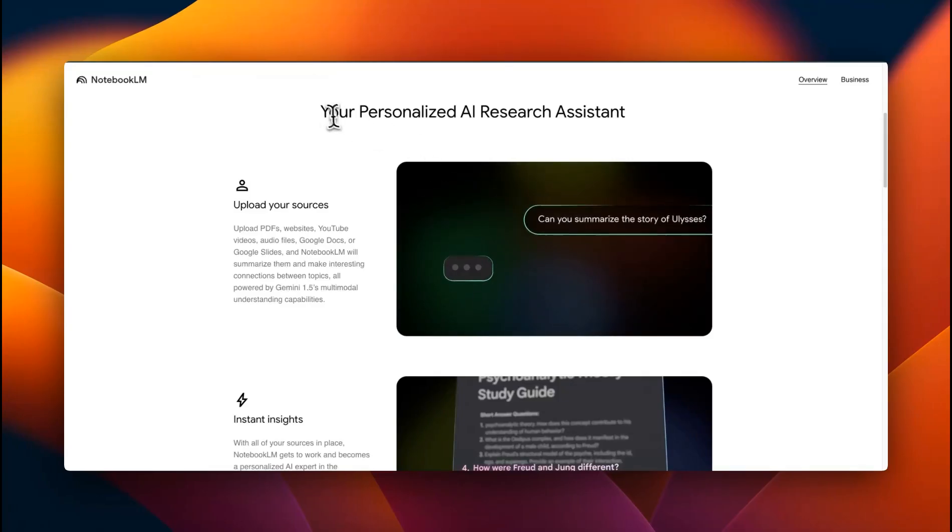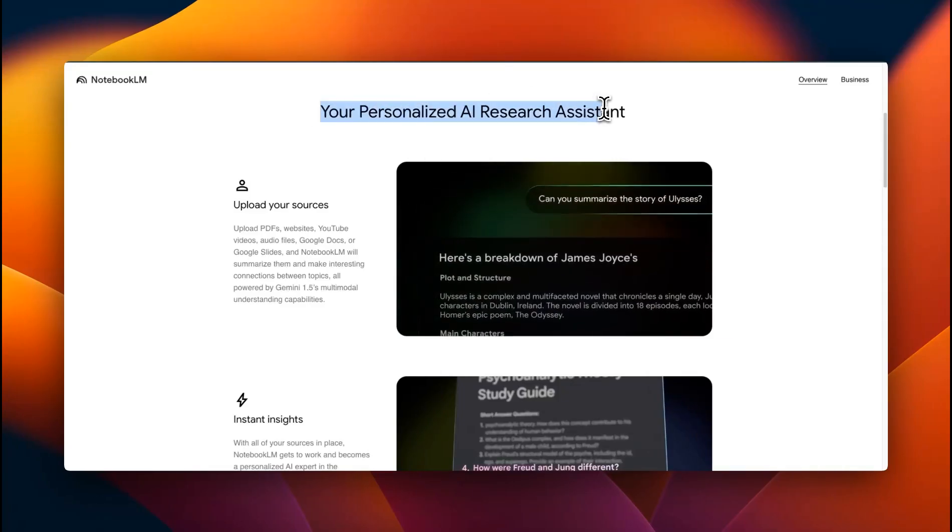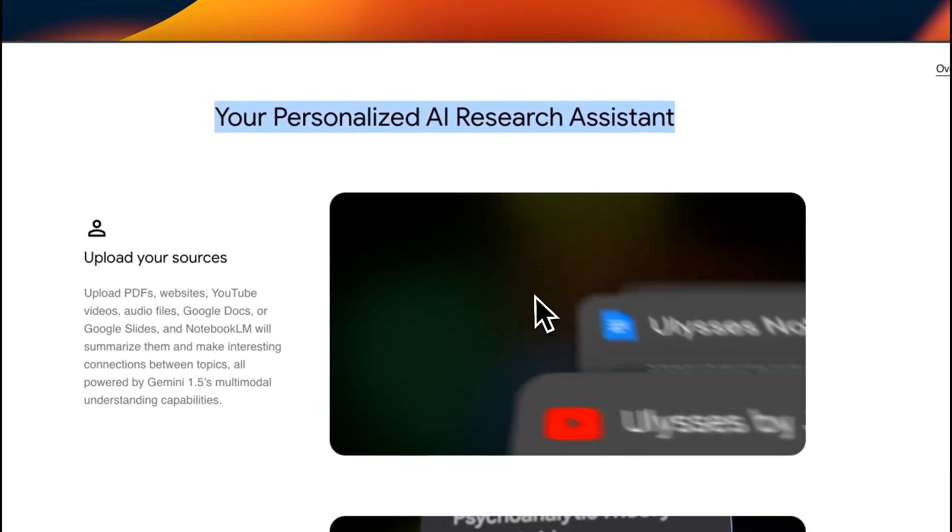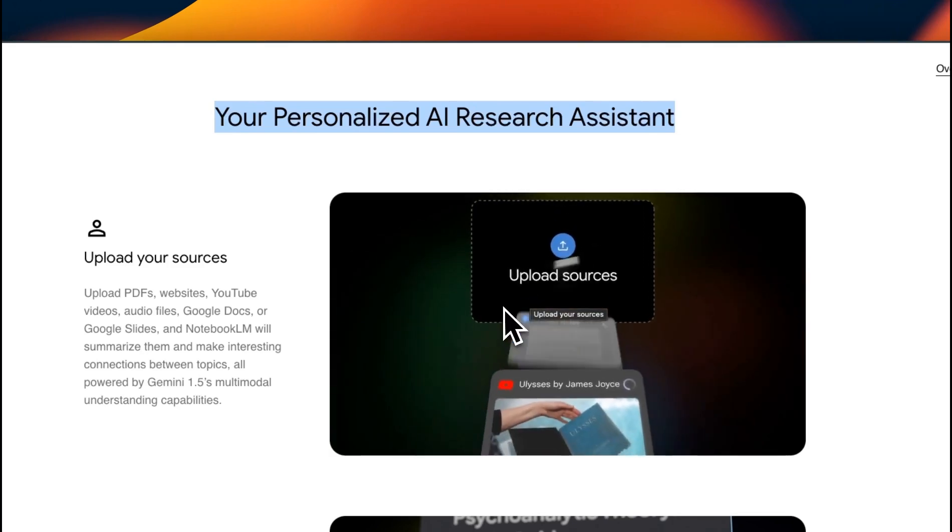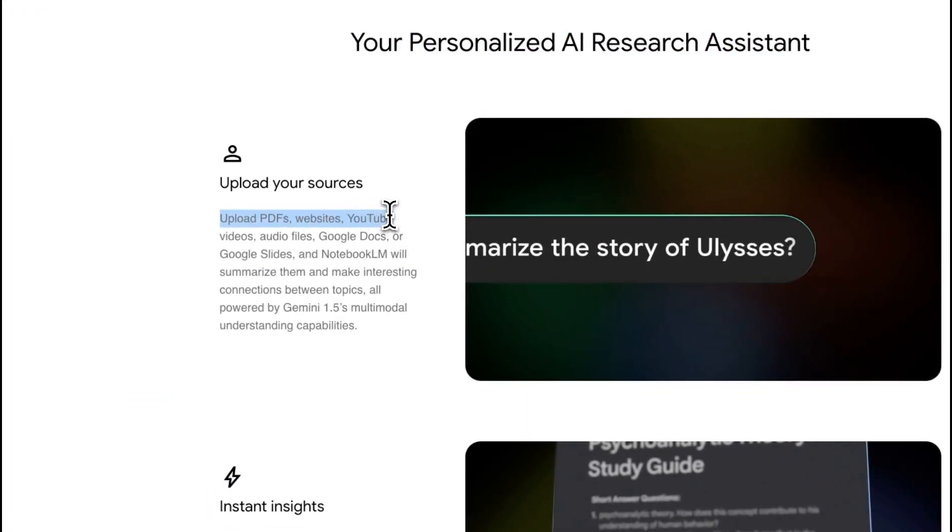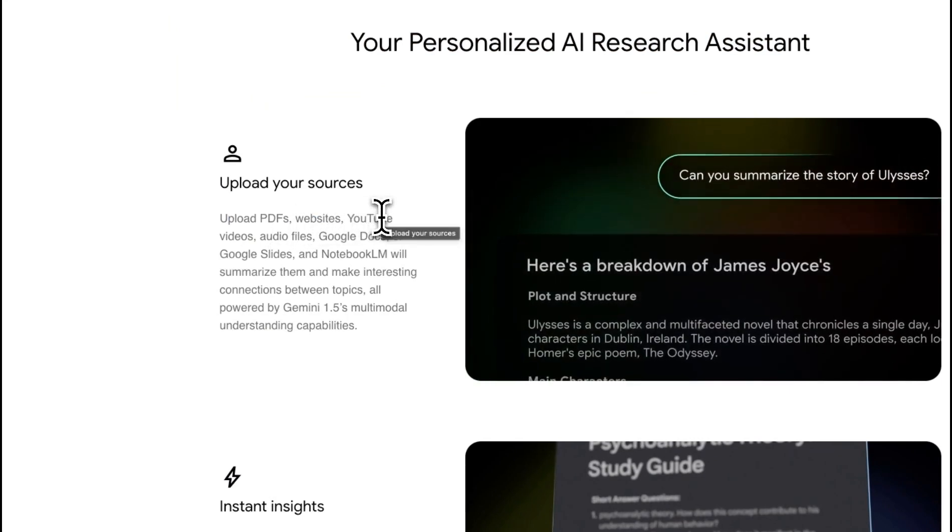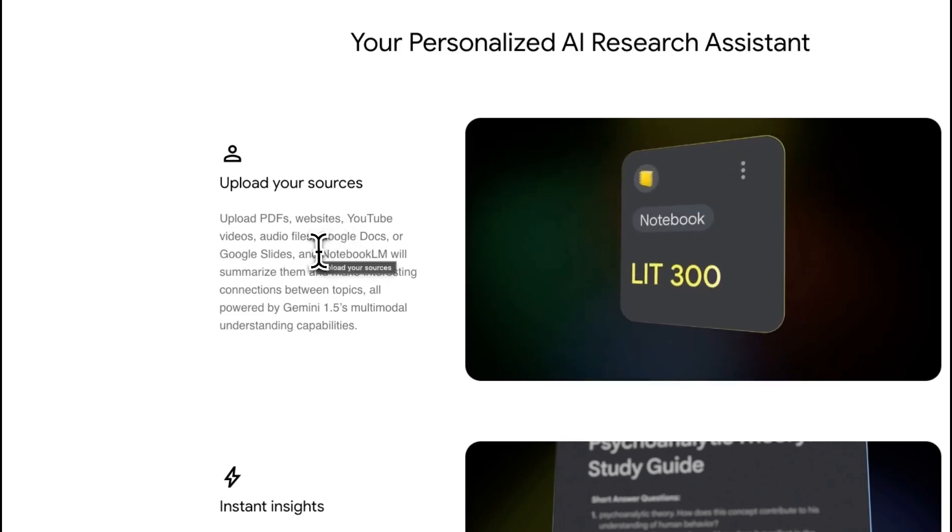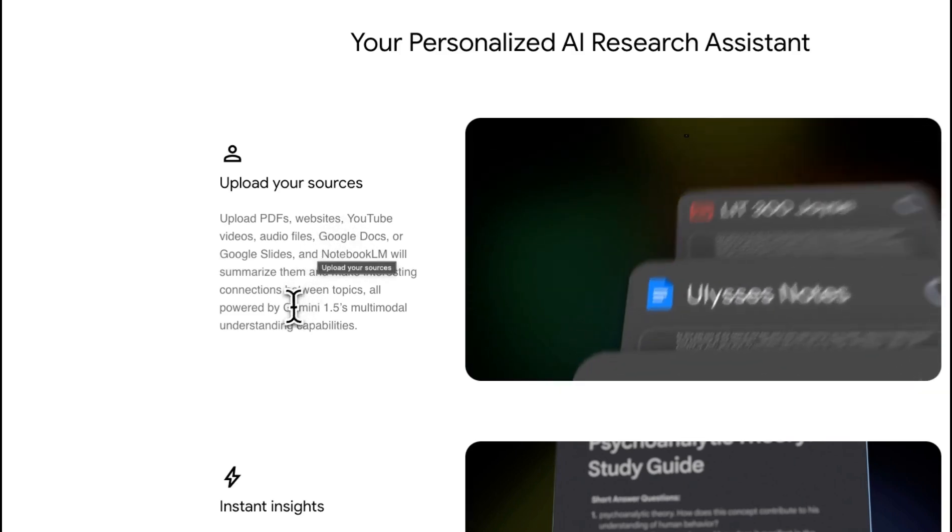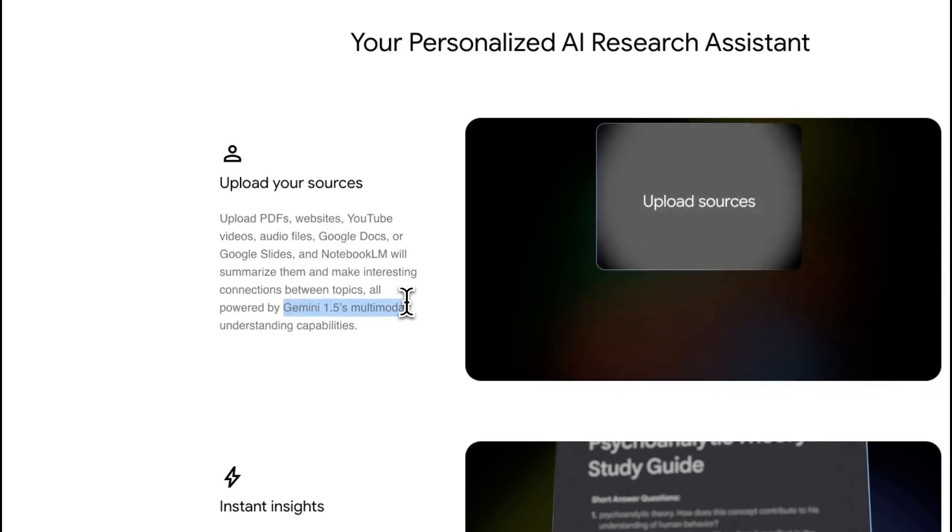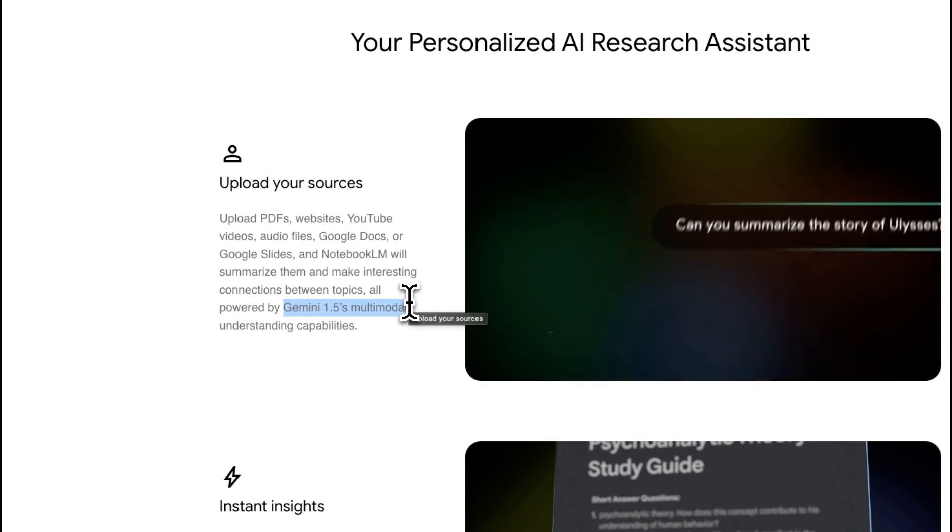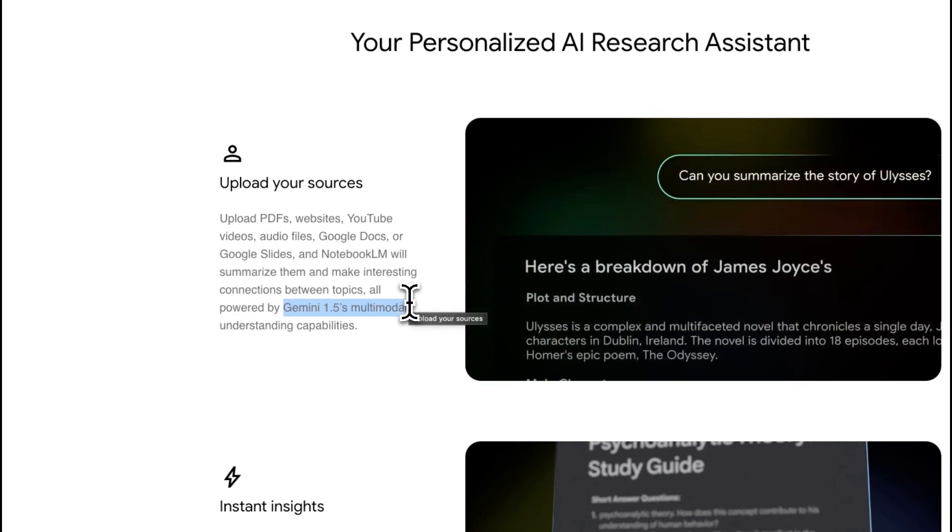But it can potentially be your personalized AI research assistant and has some really cool features. You can upload a number of different file types, including PDFs, links to websites, YouTube videos, audio files, or you can connect your Google drive. Since it's using the multimodal Gemini 1.5, it can also look at images and charts.